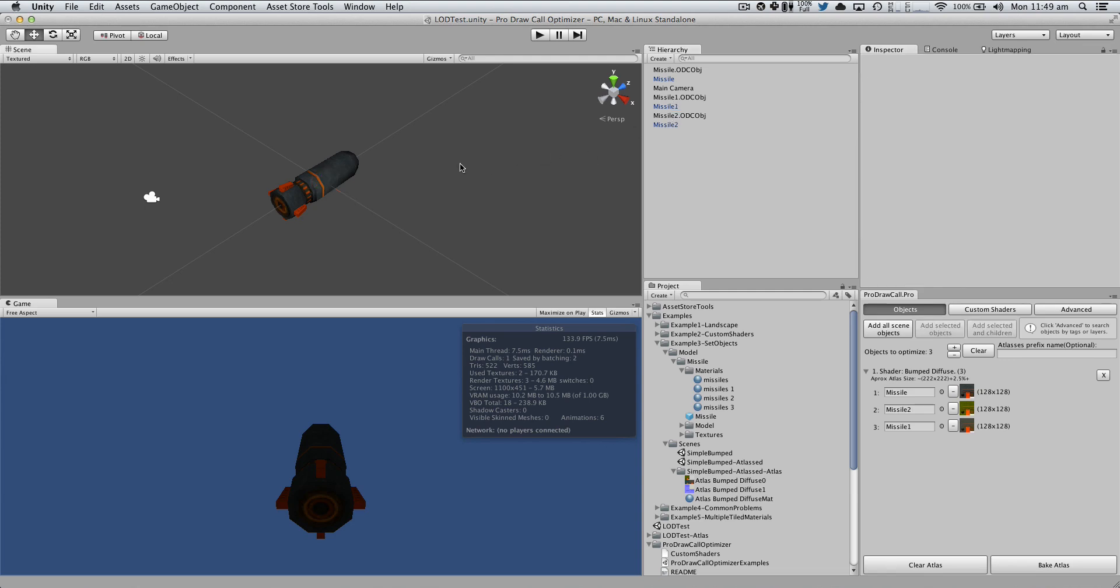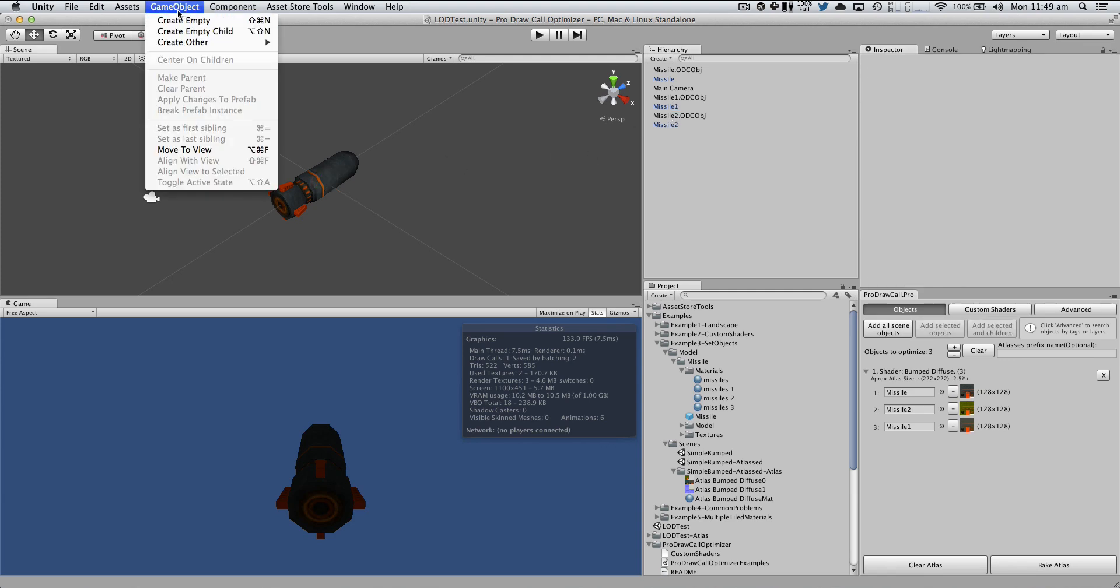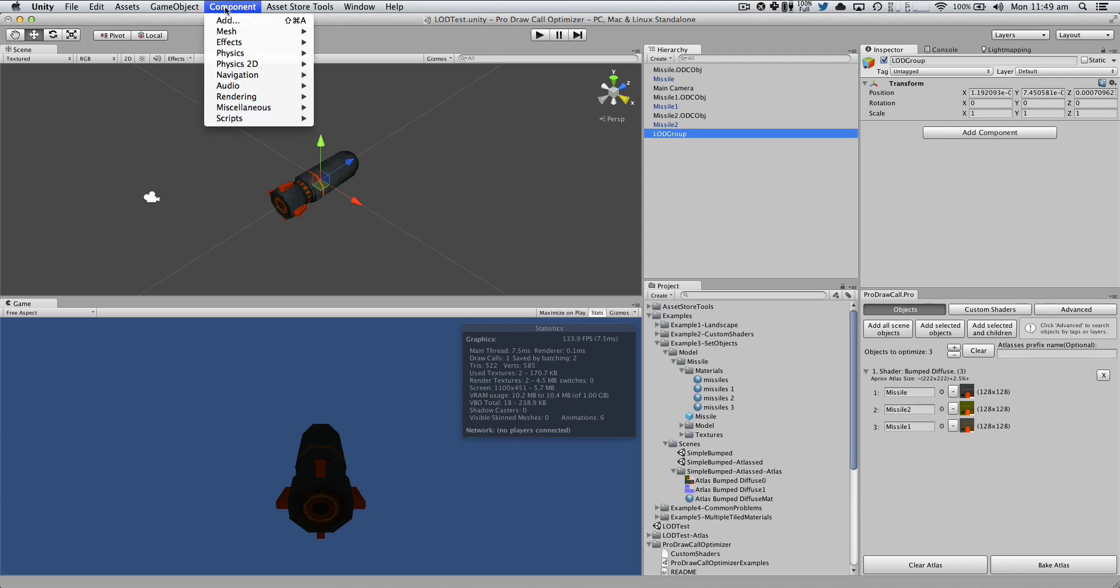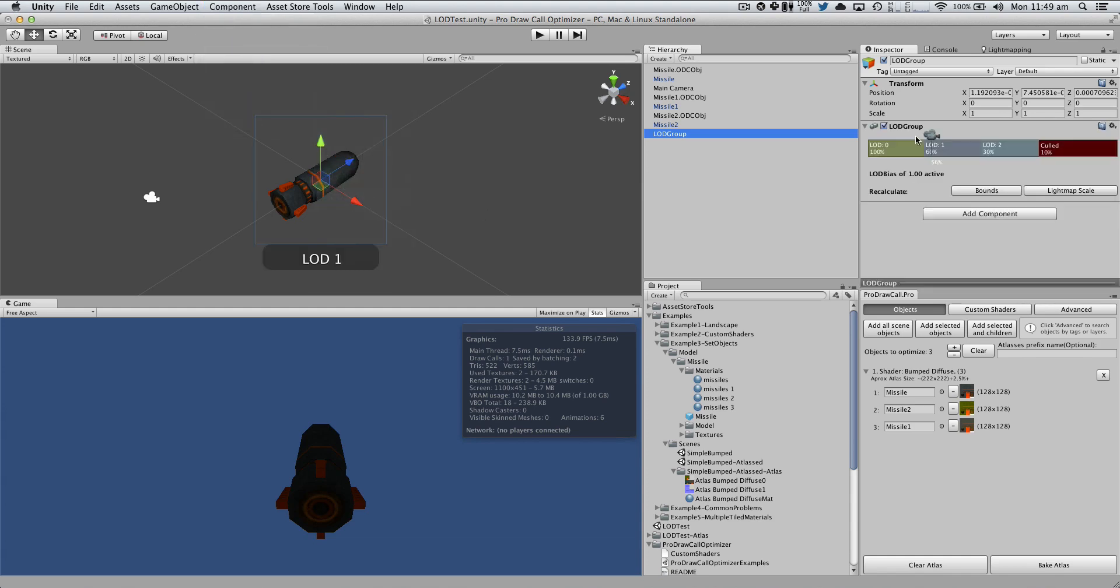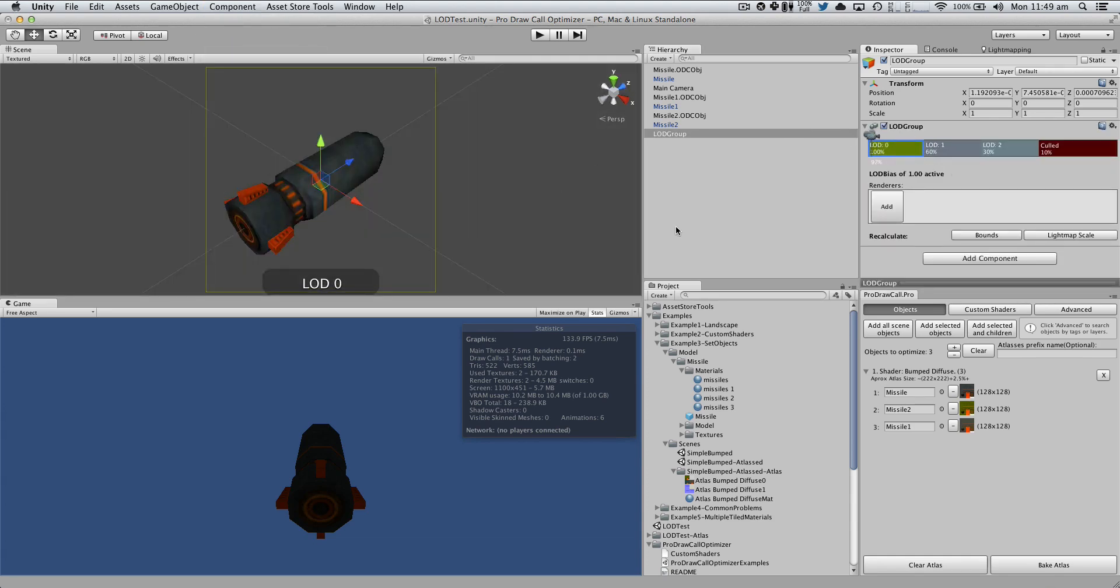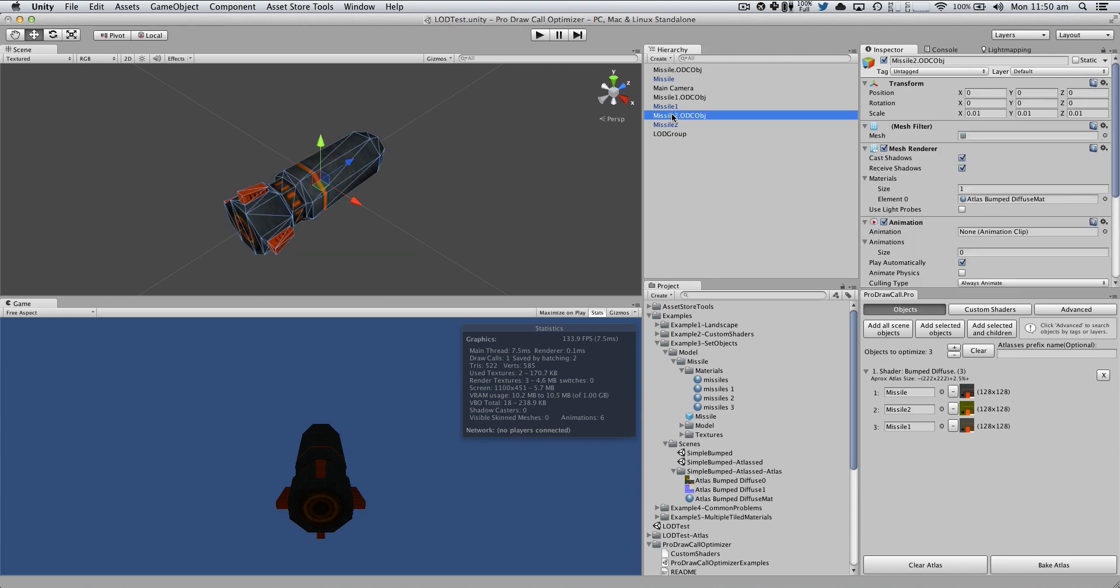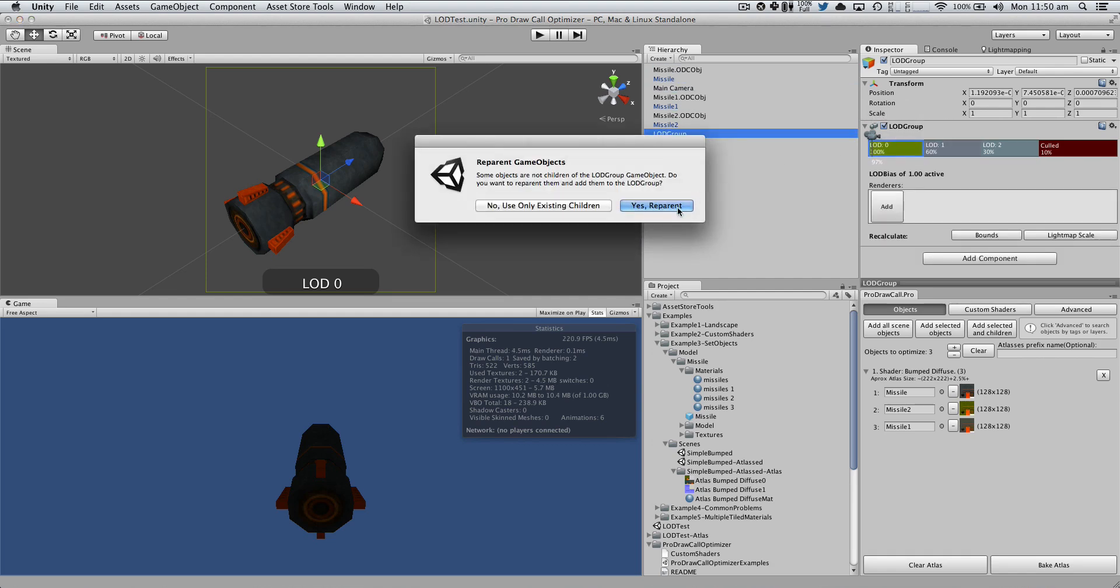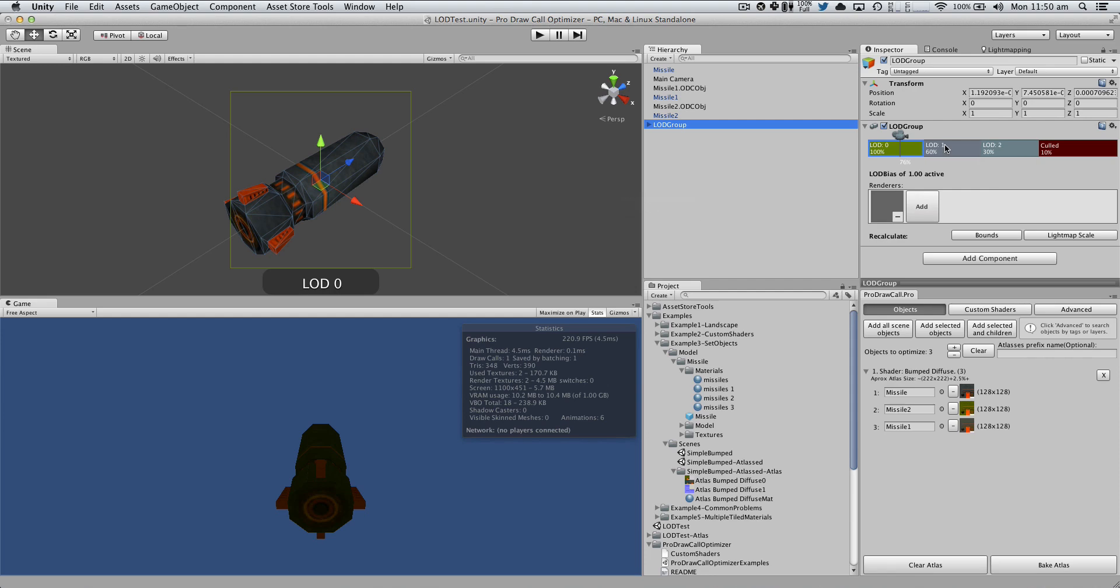Now let's start working with the level of detail. To do this, I'm just going to create an empty game object. I'm going to call this guy LODGroup. And I'm going to add a rendering component called LODGroup. I'm just going to hit yes to reparent.